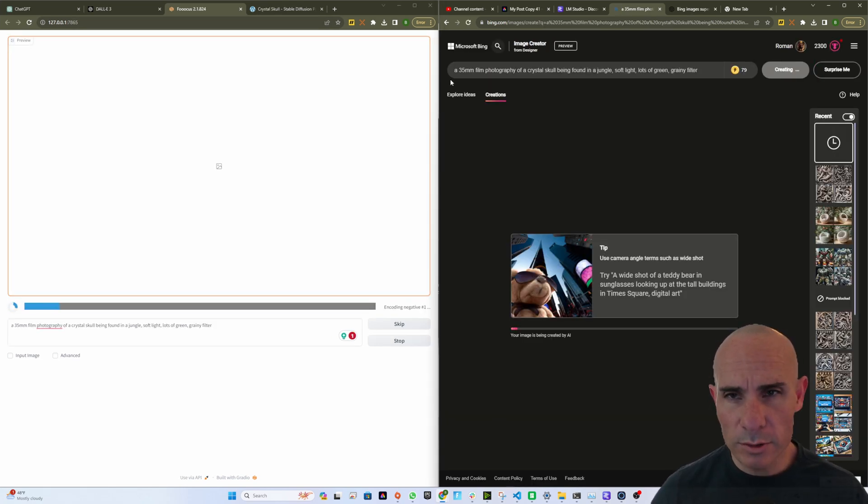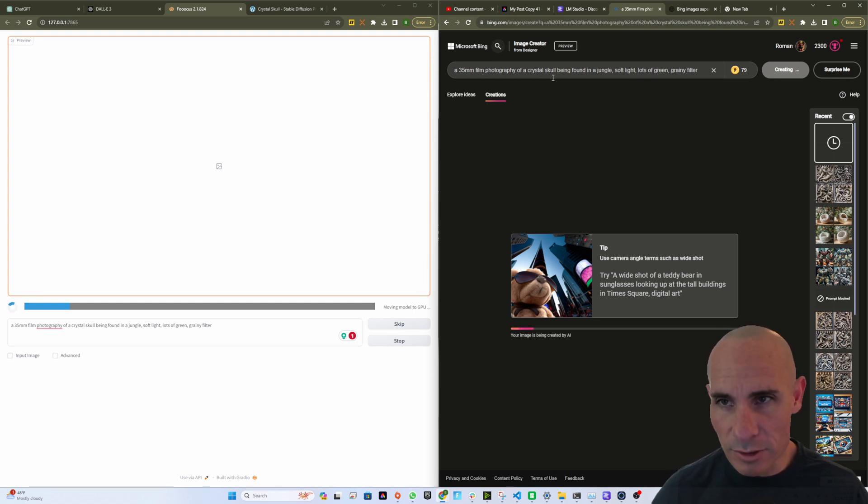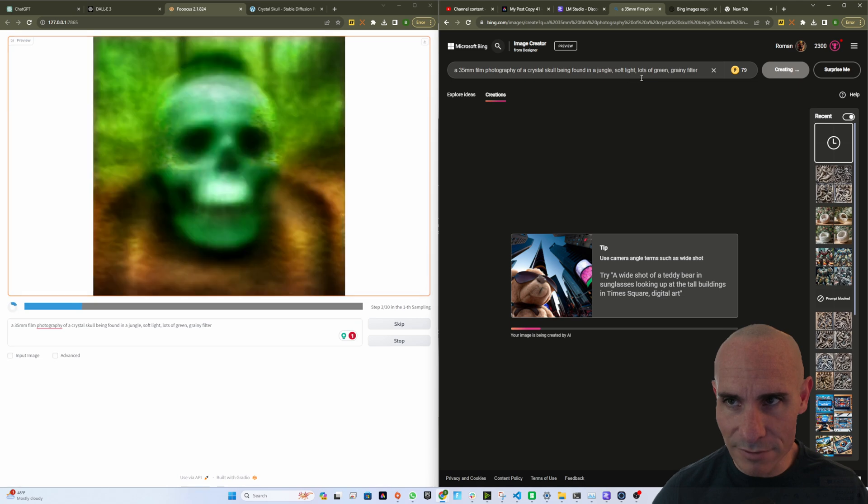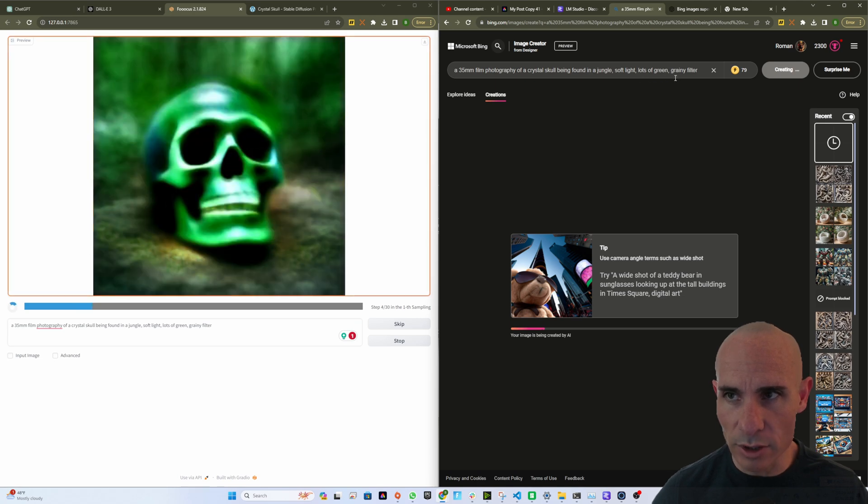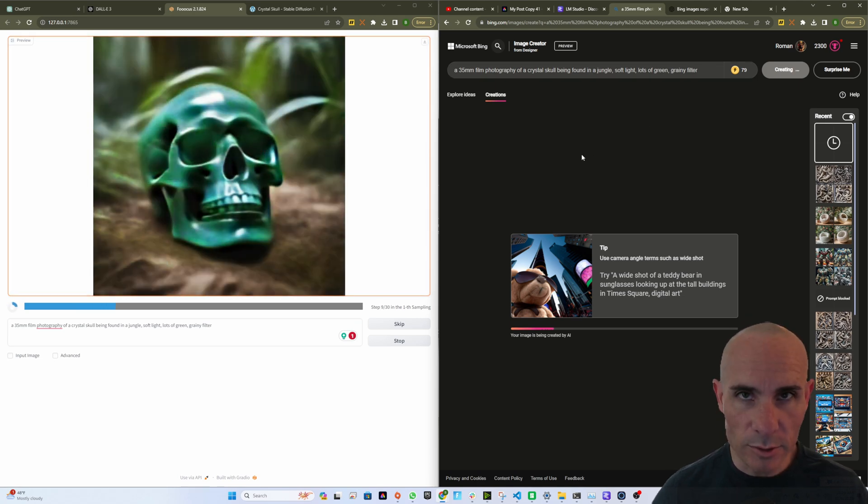For our second prompt, we're going to use a 35 millimeter film photography of a crystal skull being found in a jungle, soft light, lots of green, grainy filter. See what comes back.